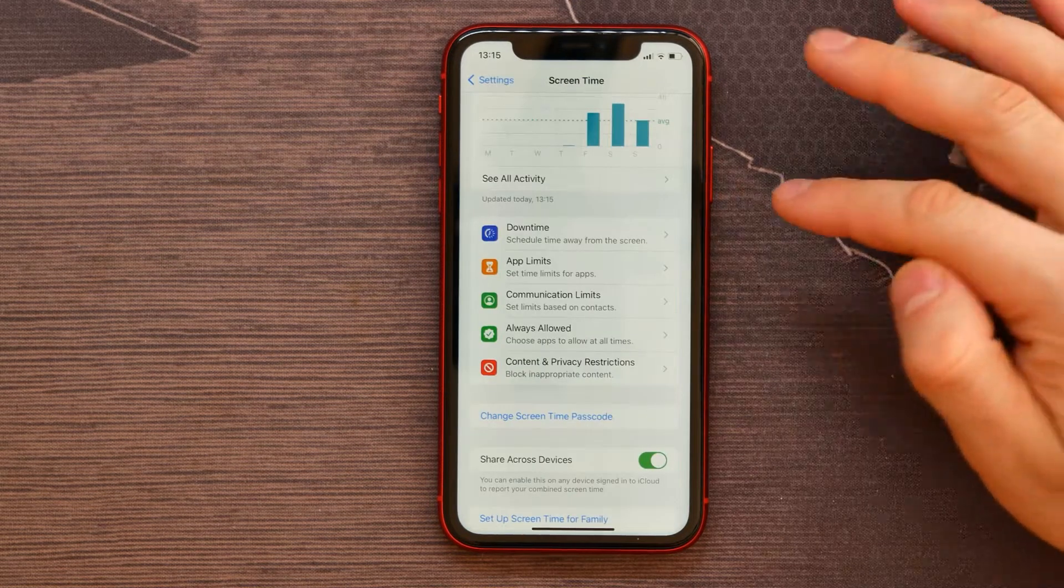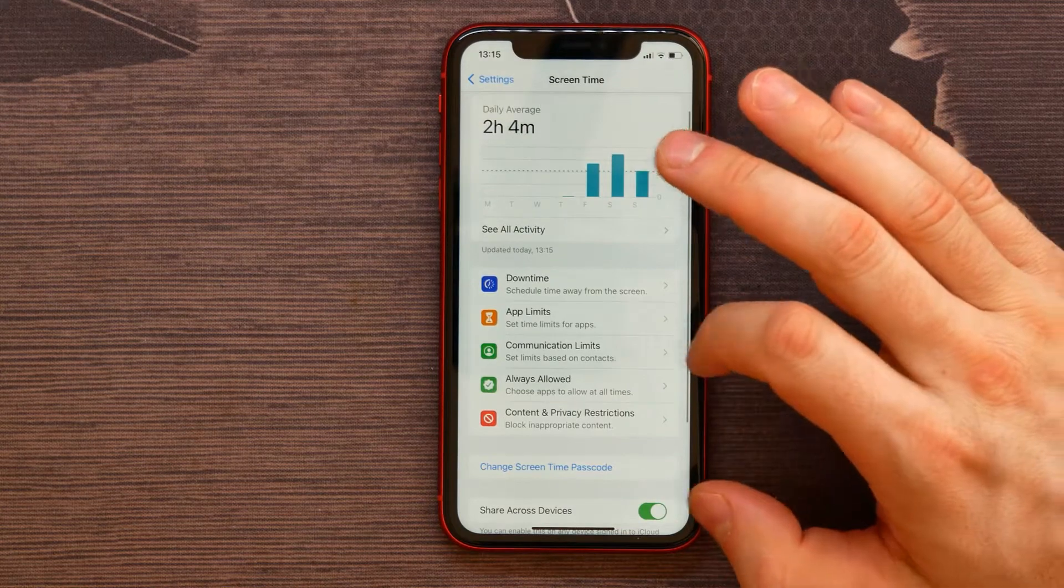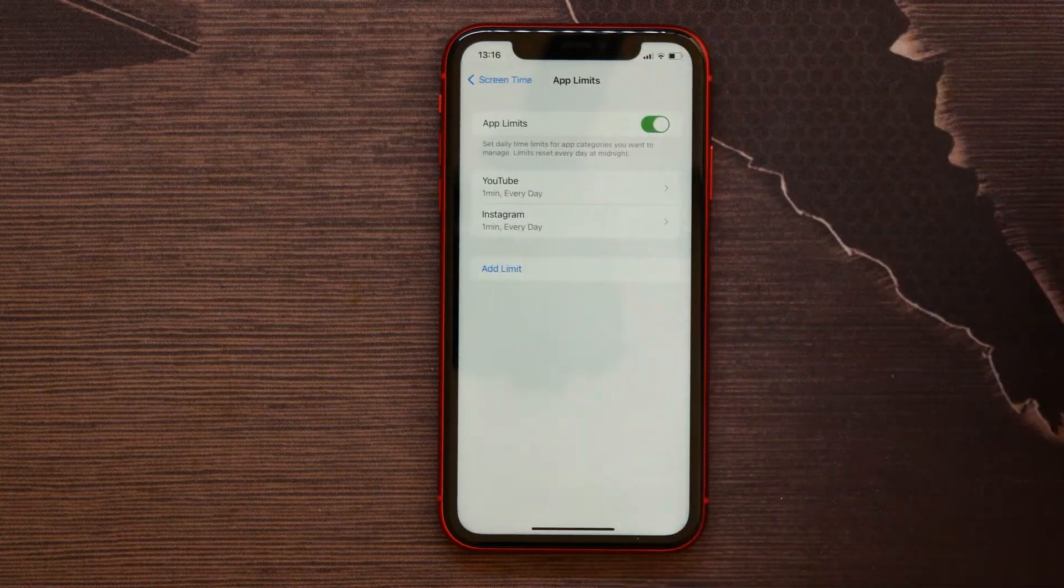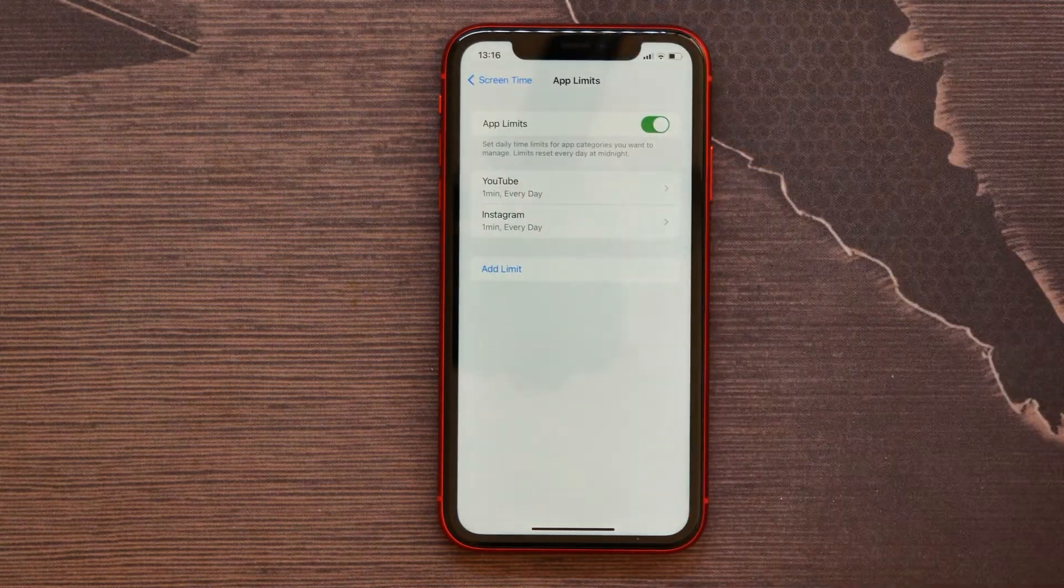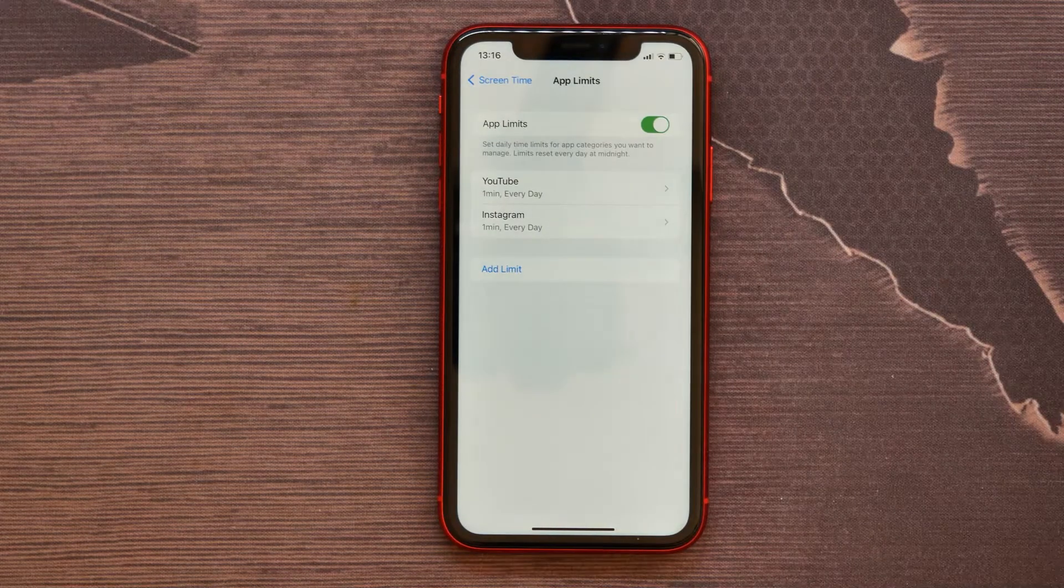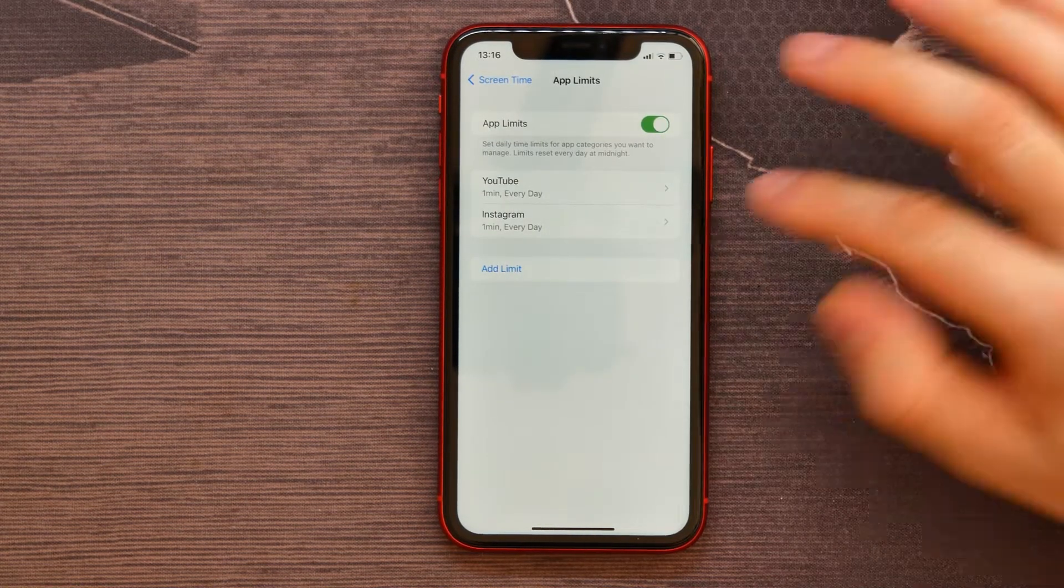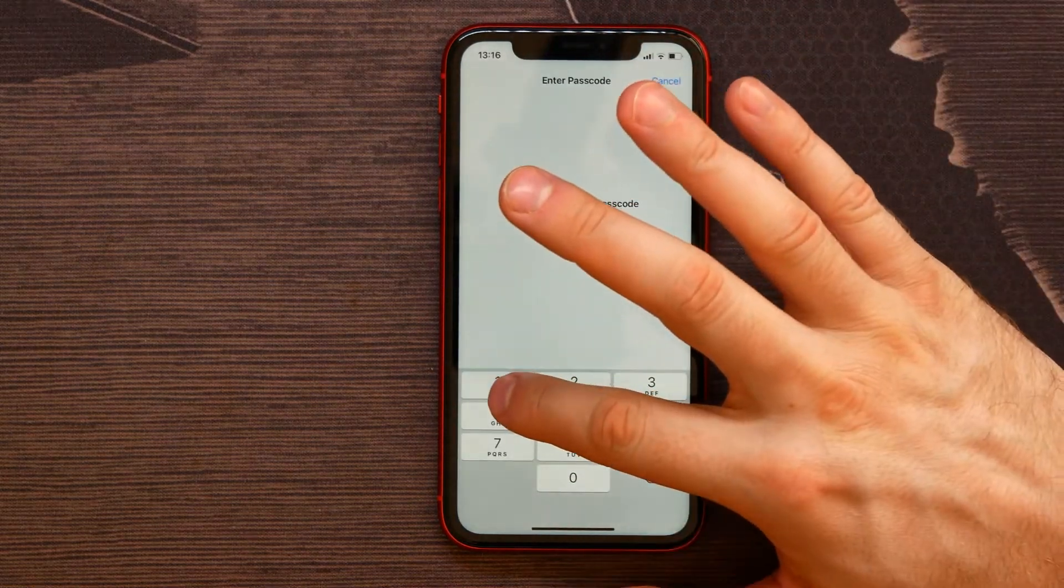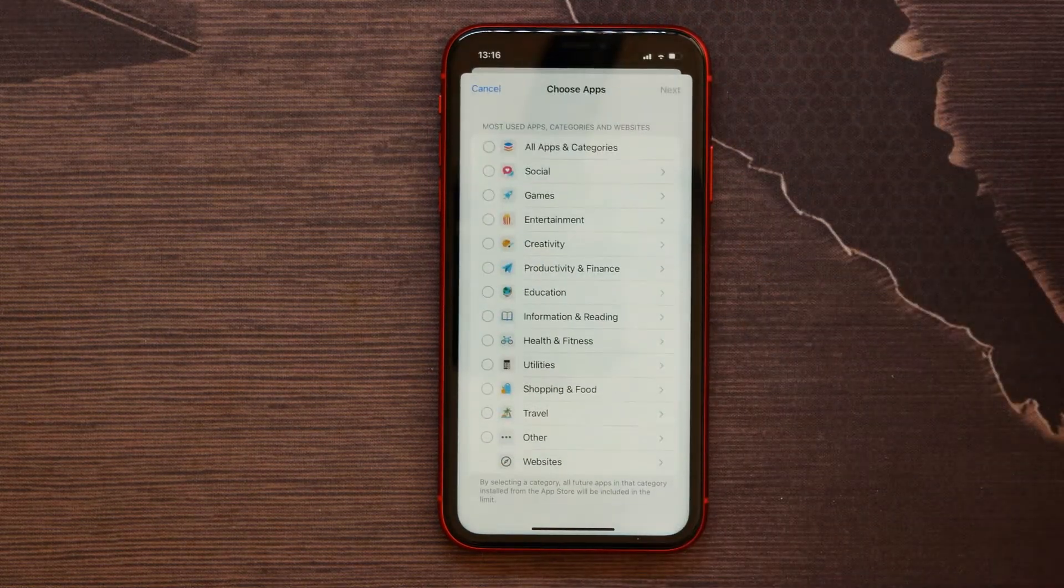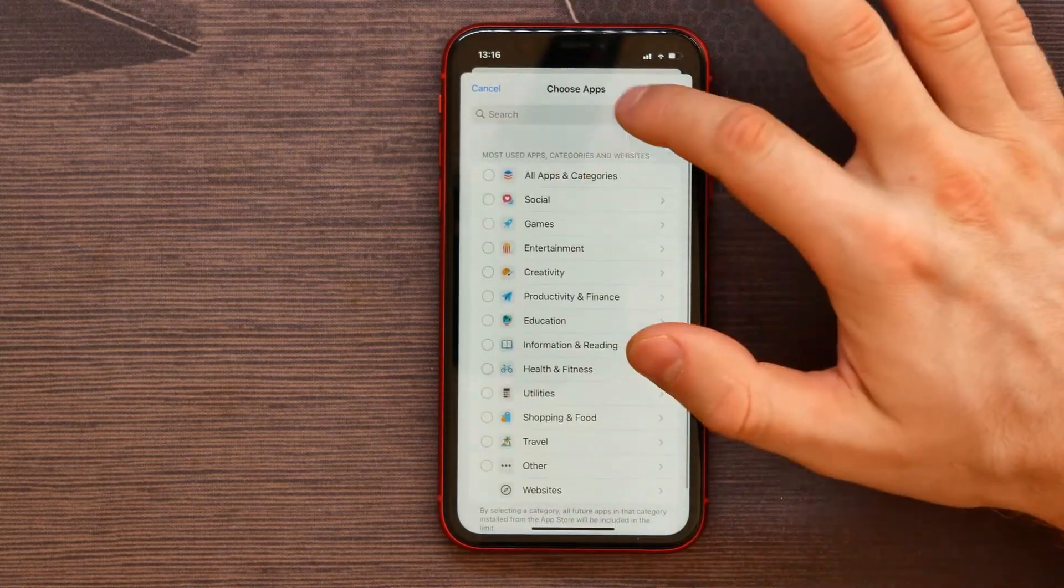So now I saved my passcode and I select App Limits. Here I see that YouTube and Instagram already got their limits, so let's make that for TikTok too. I tap on Add Limit, enter my passcode, and here I need to type in TikTok in the search bar.